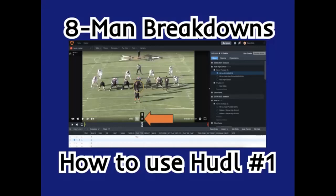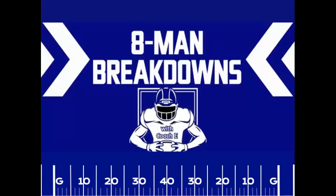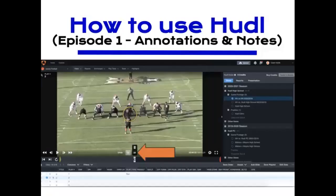Hey coaches, would you guys like to learn how to use Huddle more efficiently? If your answer is yes, stick around. Coach E here and welcome to 8-Man Breakdowns. With today's episode, I'm going to be kicking off my new How to Use Huddle video series. In my first episode of this series today, we'll be diving into using annotations and notes in your team's weekly video game plans and scouting reports.